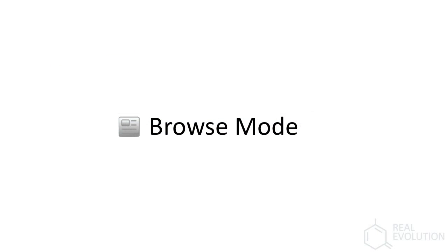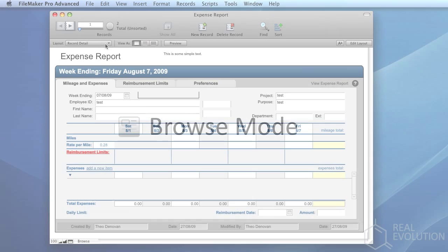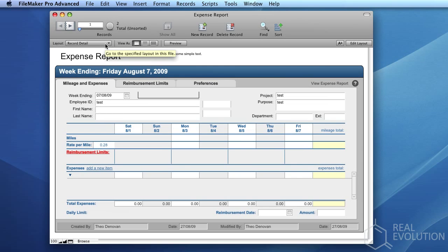In FileMaker, the Browse Mode is the mode in which your users will interact with data. The Browse Mode presents the user with a variety of layouts, depending on the selection in the layout combo box on the upper left-hand corner of the screen.